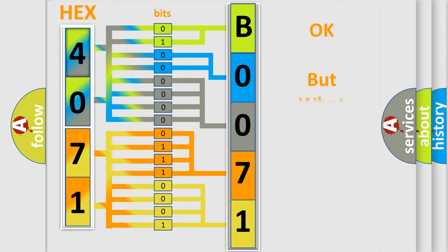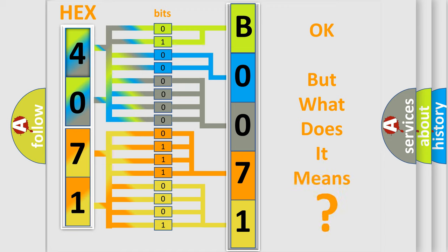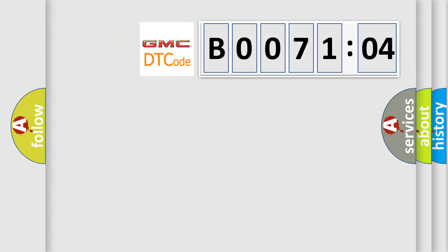The number itself does not make sense to us if we cannot assign information about what it actually expresses. So, what does the Diagnostic Trouble Code B007104 interpret specifically?